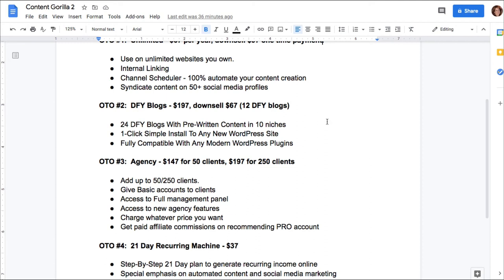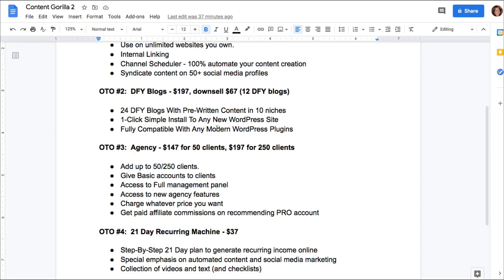OTO number two is for done-for-you blogs. For $197, you get 24 blogs. The downsell is $67 and you'll get 12. So you'll get done-for-you blogs with pre-written content in 10 different niches, a one-click simple install to any new WordPress site, and it's fully compatible with any modern WordPress plugins. So what this means is you would have to get your own domain name, set up WordPress, pick a general theme, and then you can upload the blogs that are done for you.